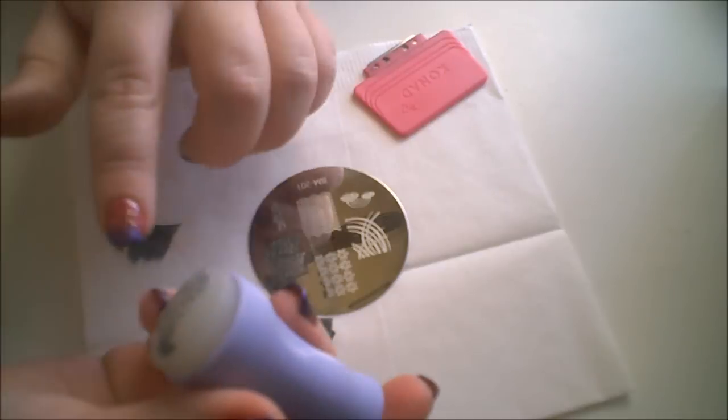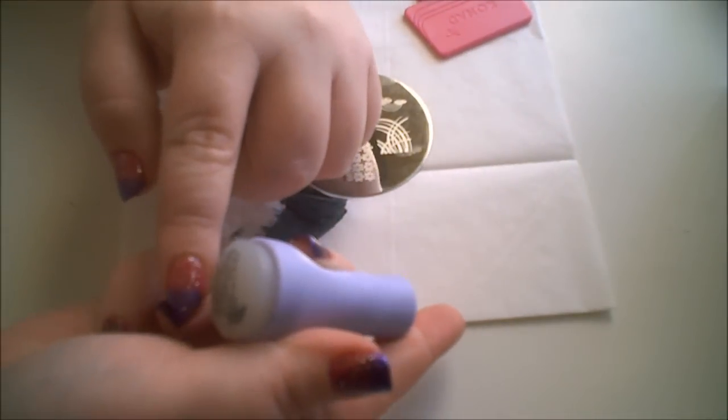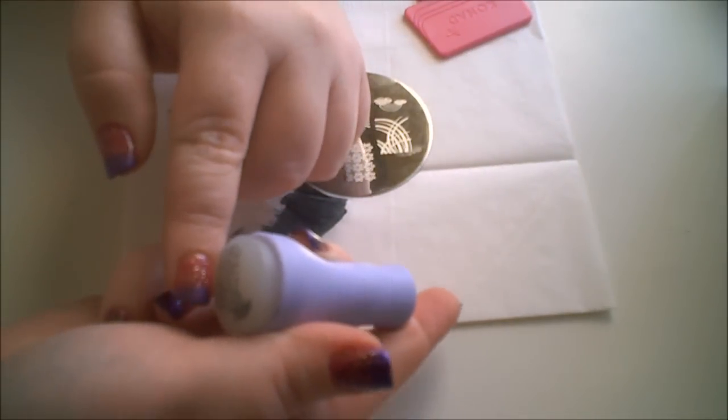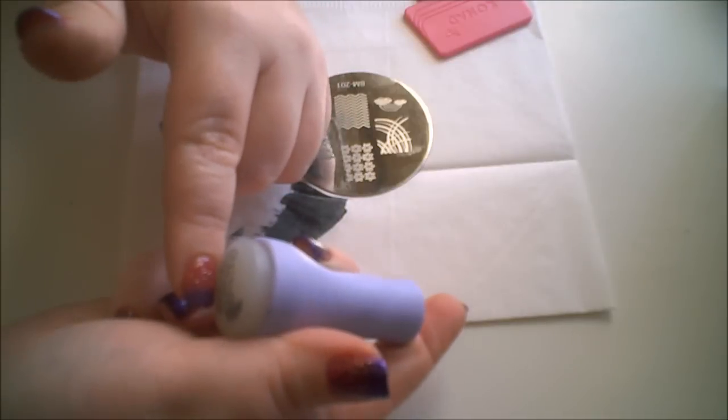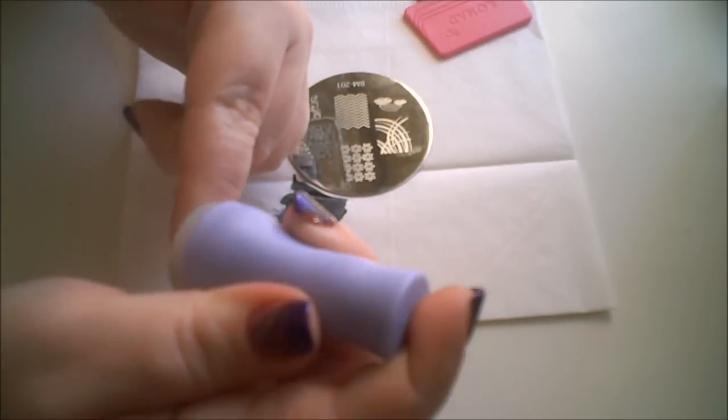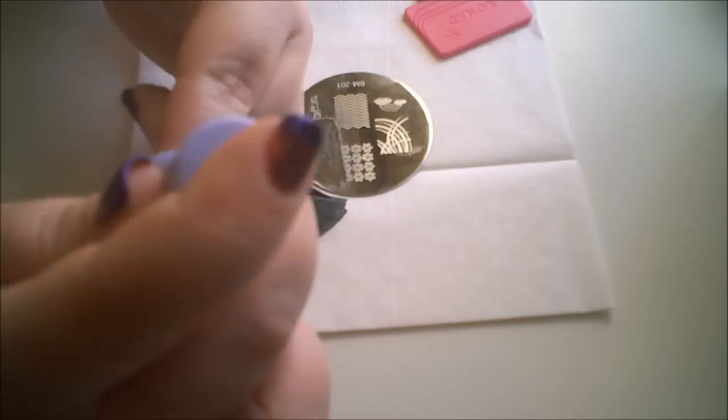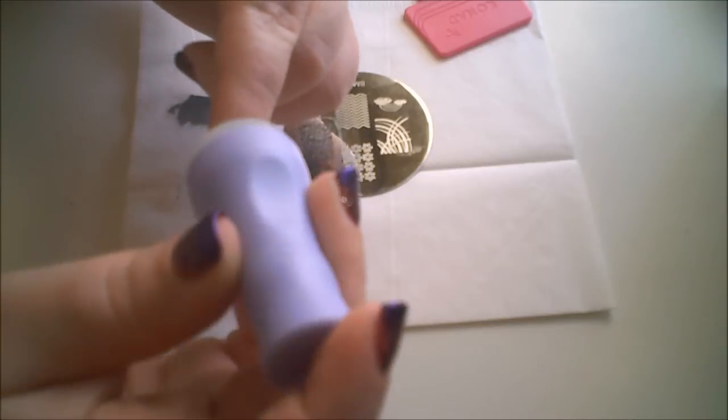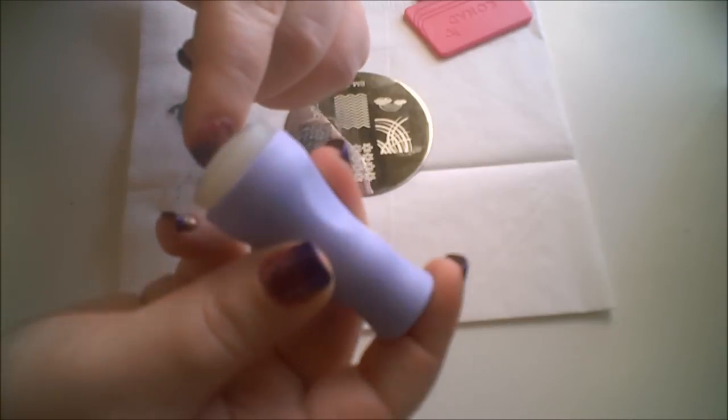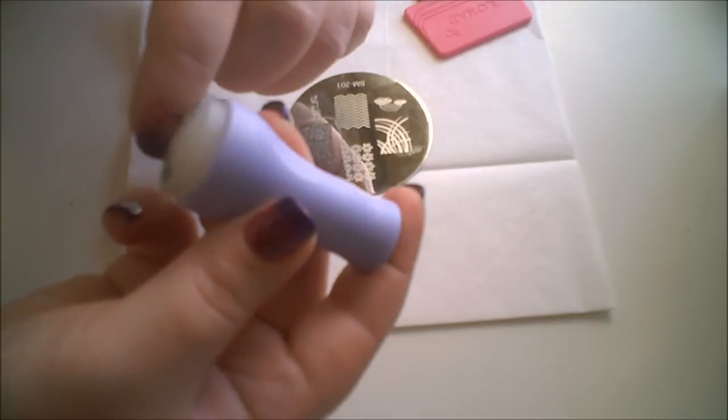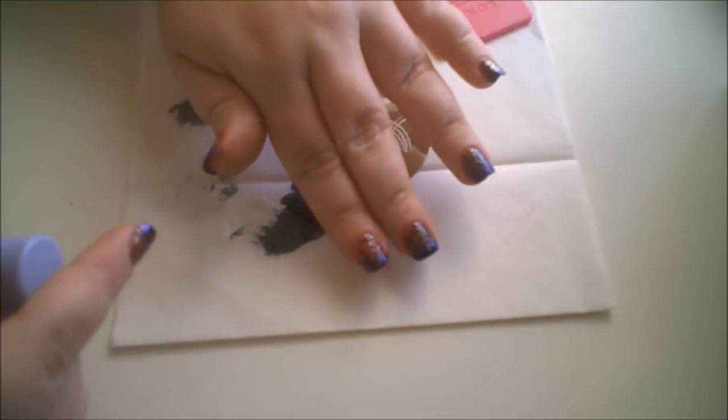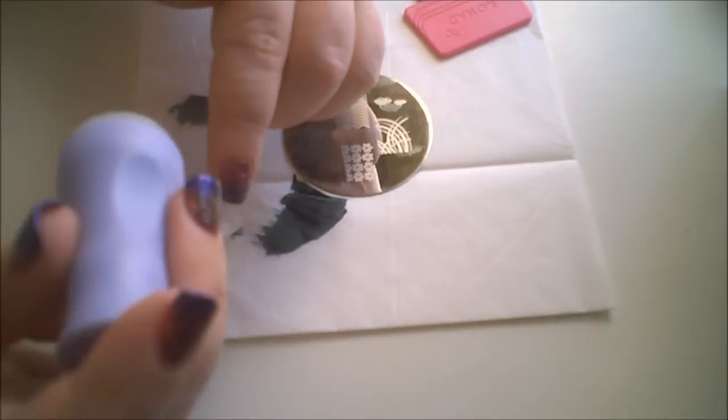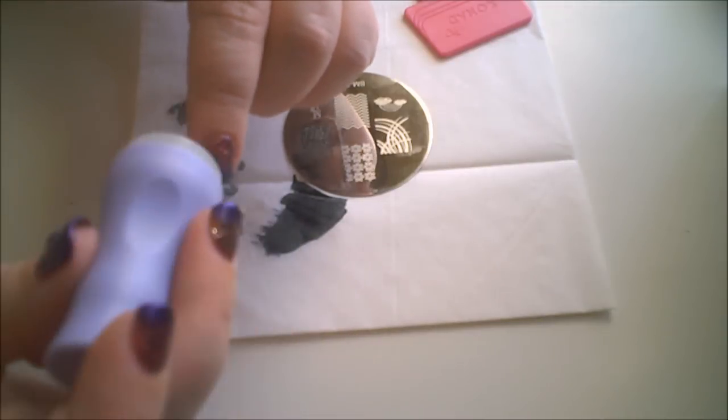And I just try to line it up, put my nail in the middle. And roll it on first. And then to get the tip, I rock the design on the tip as well. So roll it and then rock it at the tip back and forth.